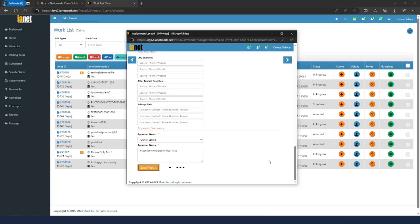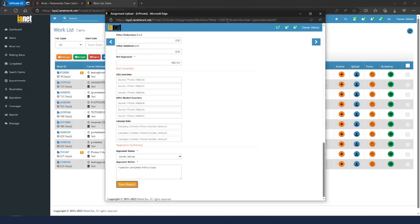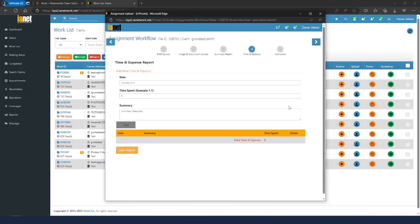Hit Save Report. It'll think for a little bit and then you should get a confirmation pop-up on the bottom right. We did get the green pop-up. Now if you try to go to the next step, it's going to let you. This next one is Time and Expense.